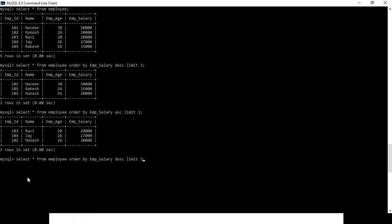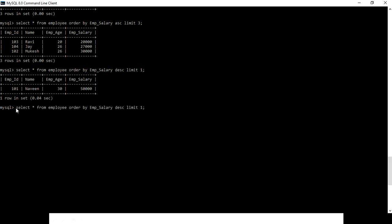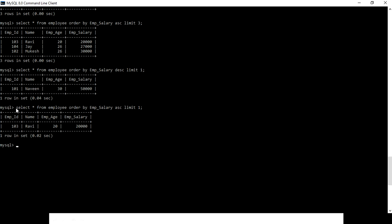Using descending with LIMIT 1, you get only the one employee with the highest salary. Similarly, if you want the employee with the lowest salary, use ascending order — 20,000, whose employee name is Ravi, ID 103, age 20.